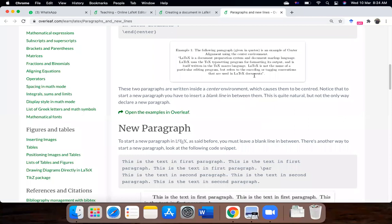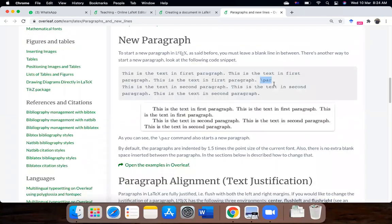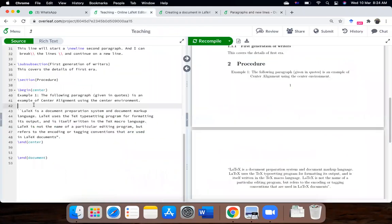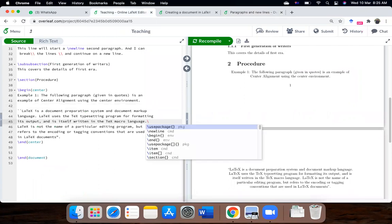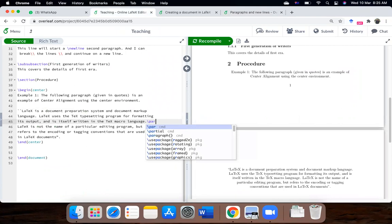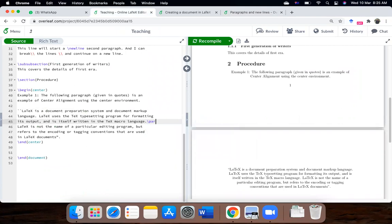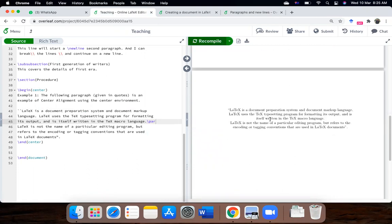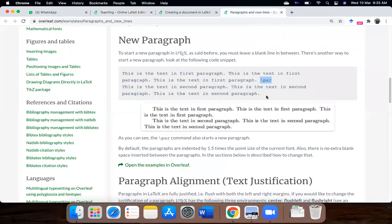And the other way is to use this command, backslash par, which will automatically detect that your next paragraph and next line will be a new paragraph. So let's do this as well. For example, I introduce here, you can see this is the command. So let's compile it. So you can see here, a new paragraph has been inserted here. So that means there are two ways by which you can insert new paragraphs.